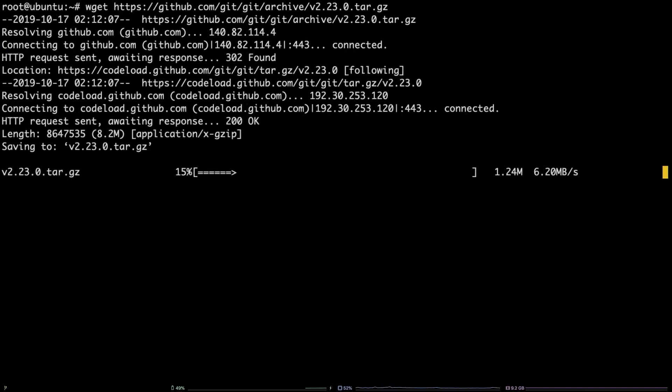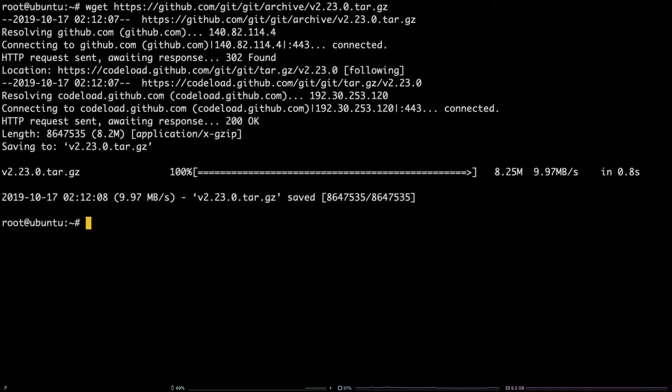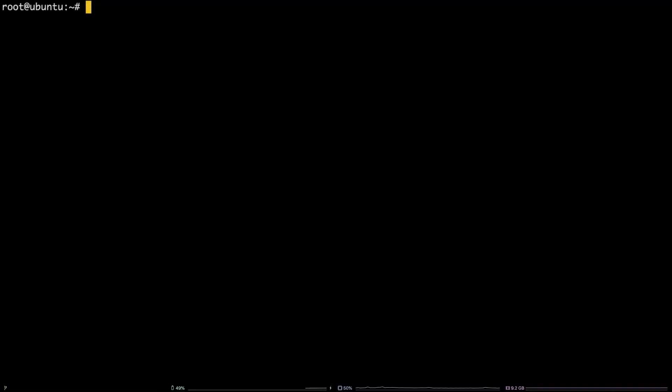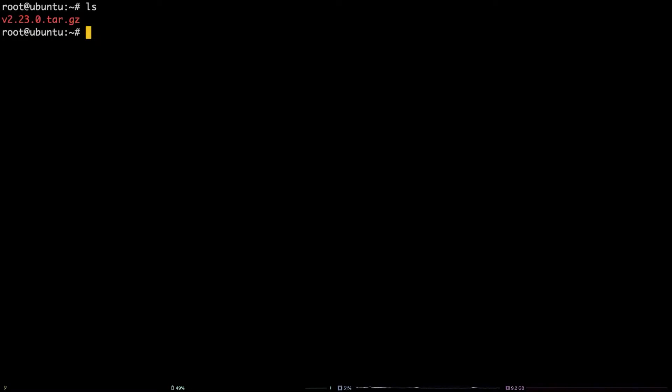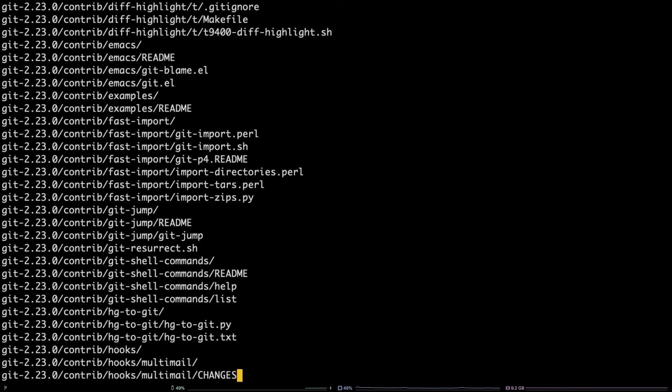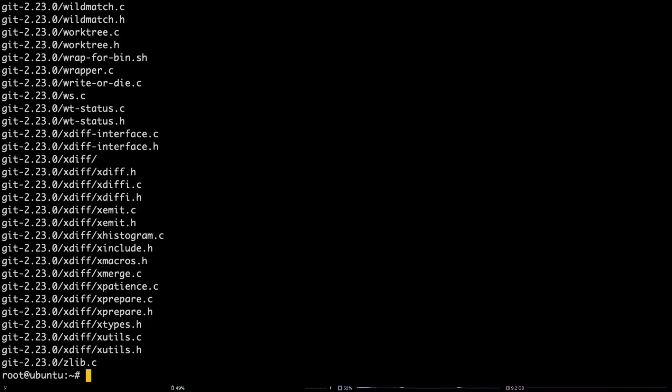Once the file has downloaded, run ls and copy the file name, then type tar -xvzf into the terminal. Paste in the file name and hit enter to extract it.